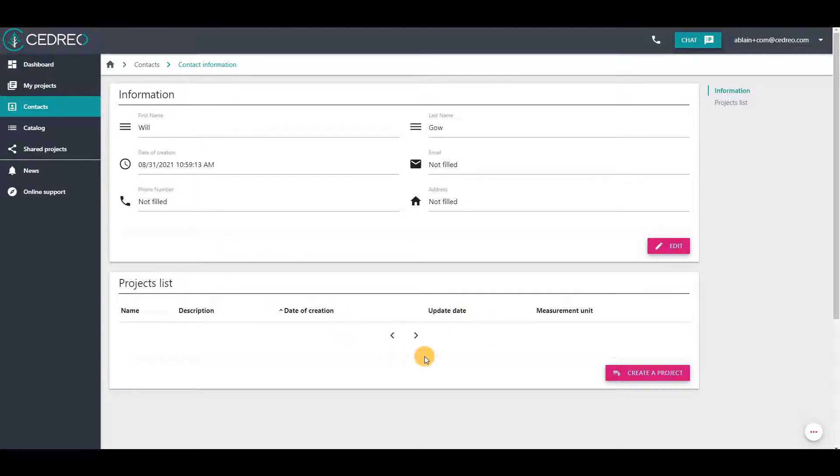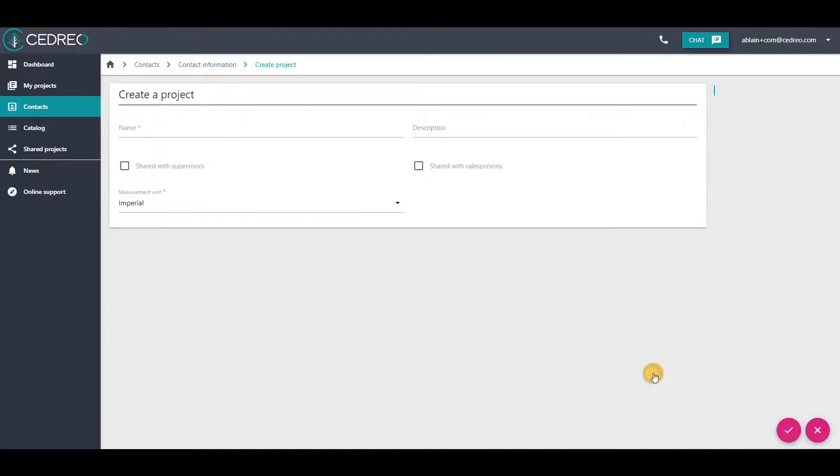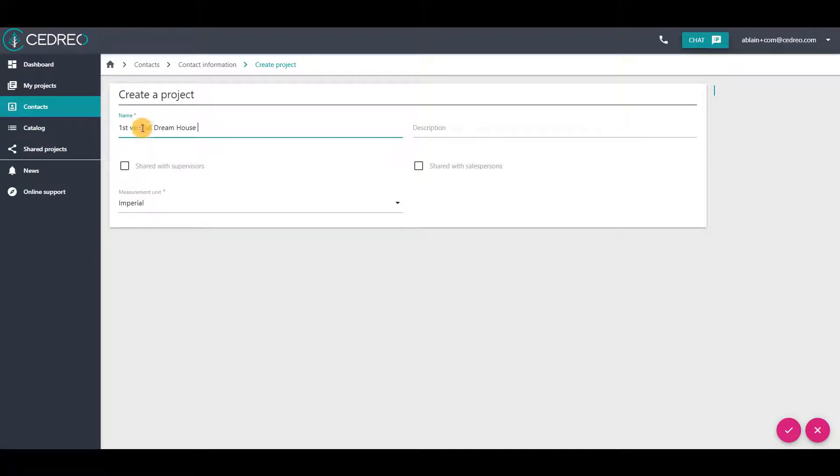If you want to create a new project from the information page of the contact, click on Create a Project button here. Then you give a project name and validate it.